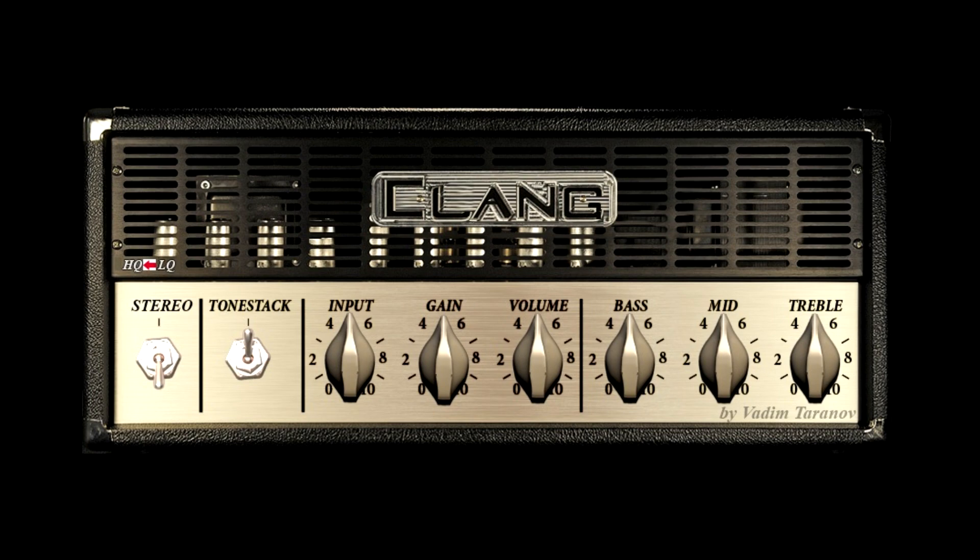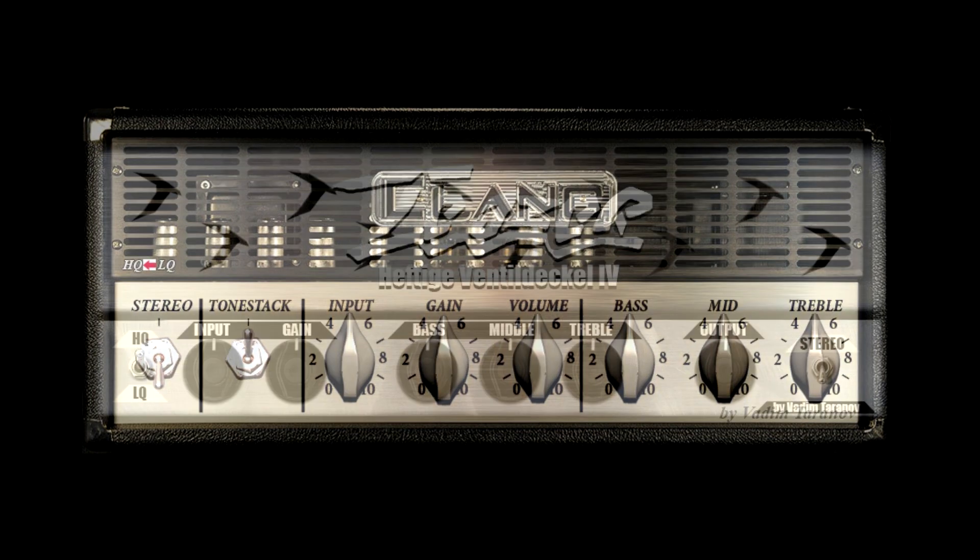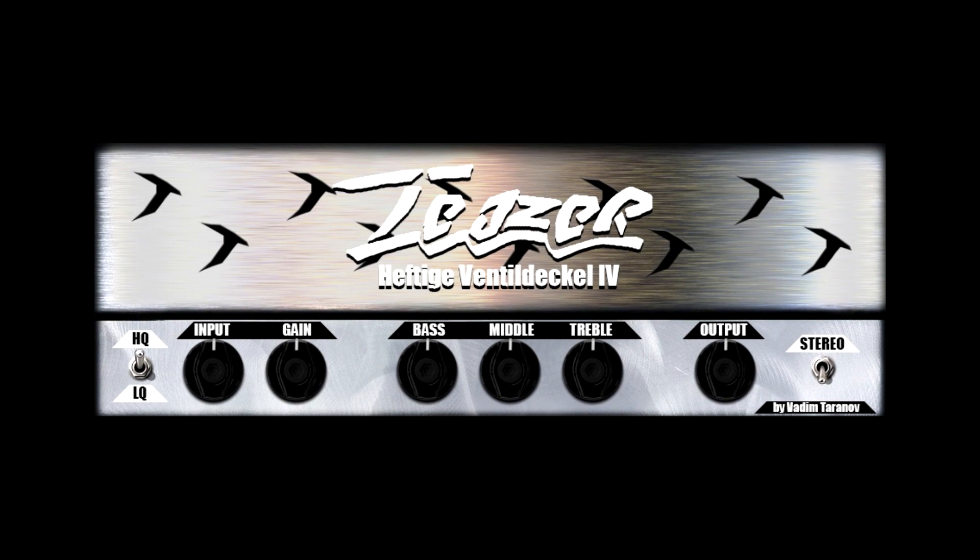The standout ones for me this year were Clang, earlier in the year, that's a free release, and Teaser, which was released recently. Fantastic amps that I use all the time.